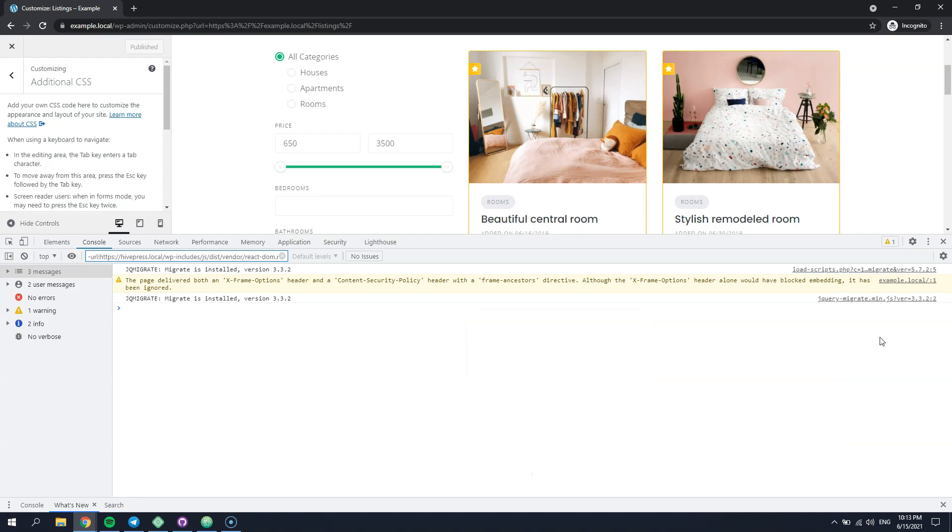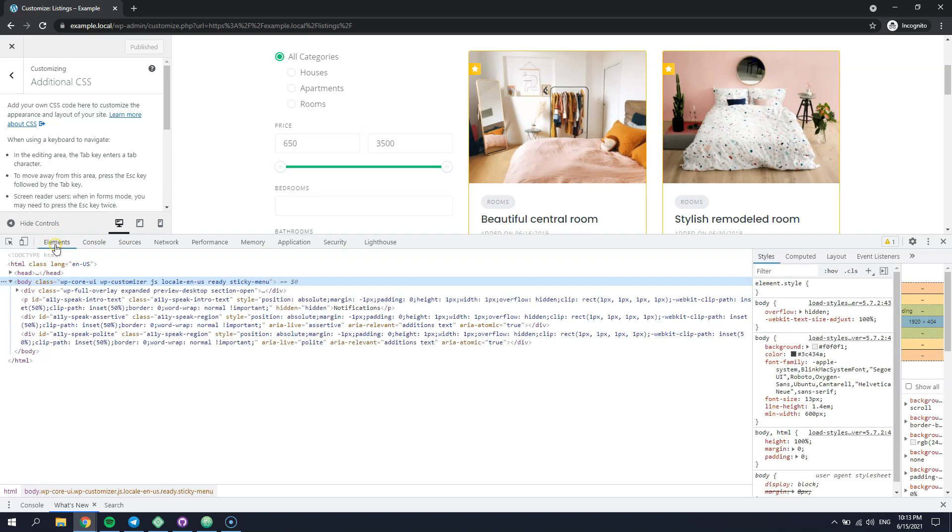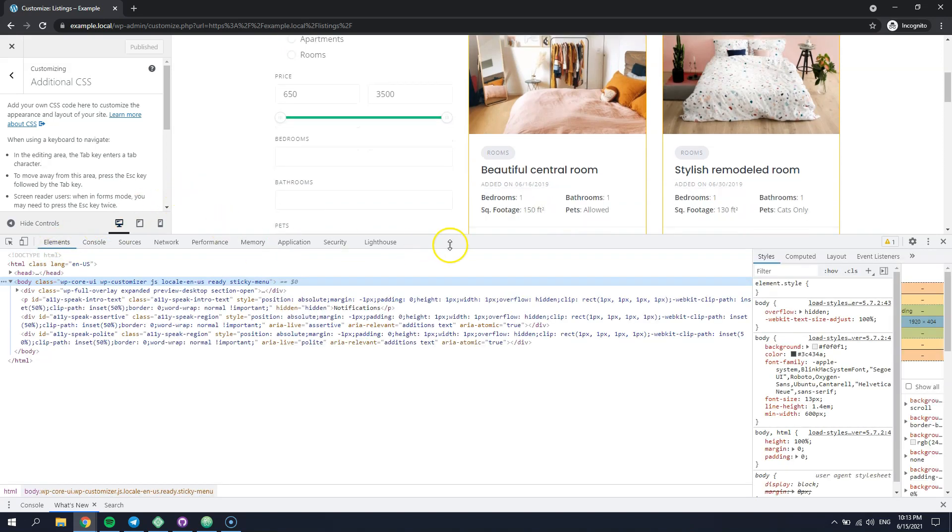Please note that the key combination may vary on the browser you are using. Then you have to switch to the Elements tab and finally select the arrow icon.